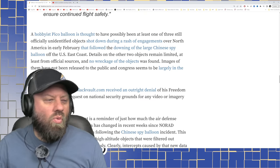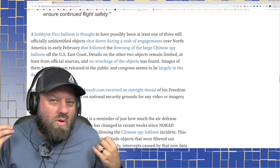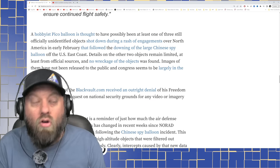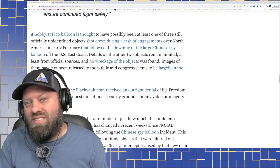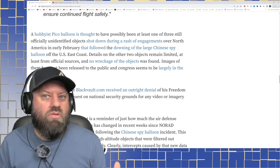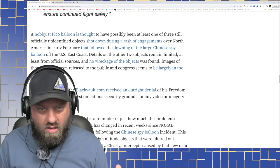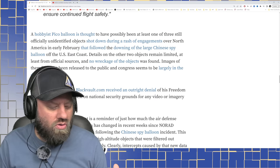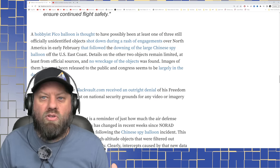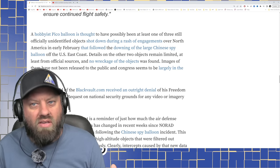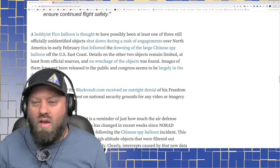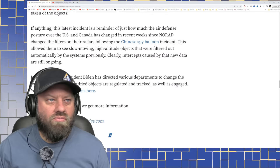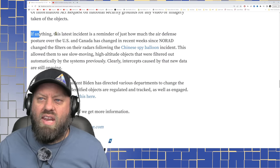So again, I must ask what's changed because amateur radio operators have been launching balloons in the air with FAA permissions, with FCC permissions for years. This is not a new thing. I've been a ham radio operator for almost 30 years and I've been hearing about amateur balloons for almost as long as I've been inside of amateur radio. So what is new? I think the answer is right here.